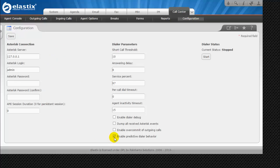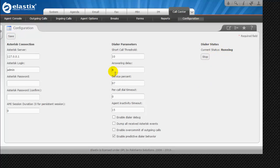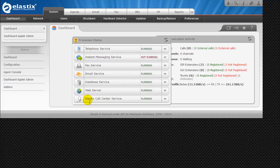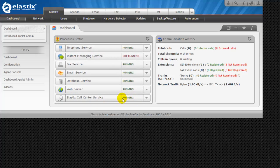We will tick to enable the predictive dialer. Save the settings and then click on Dialer Status to start. It will take a few seconds to start — as you can see it is now started. Going to the dashboard panel and checking Call Center status and process status, you can see the service is now running. The basic configuration has been completed and we will move towards the other configurations.